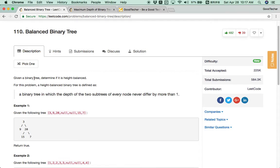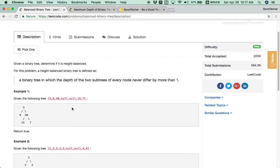Given a binary tree, determine if it is height-balanced. For this problem, a height-balanced binary tree is defined as a binary tree in which the depth of the two sub-trees of every node never differ by more than one.